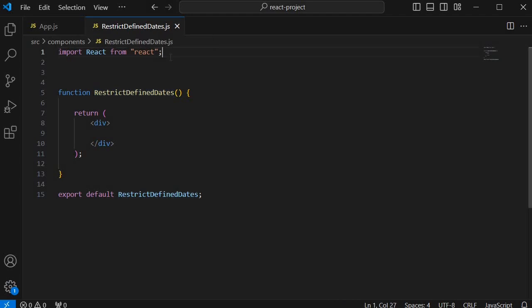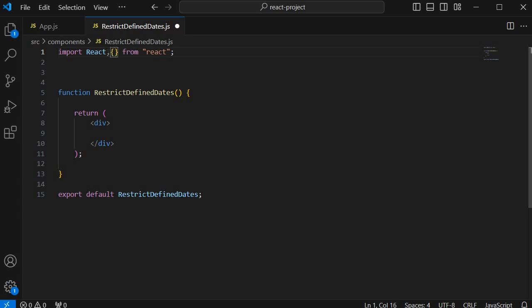In this component first we will start by importing the necessary modules at the top. As you know we need a React component that's the basic one that I have added here. And another thing which we need is useState which we are going to use to manage our states in this React application. So I have added that one in our first statement.